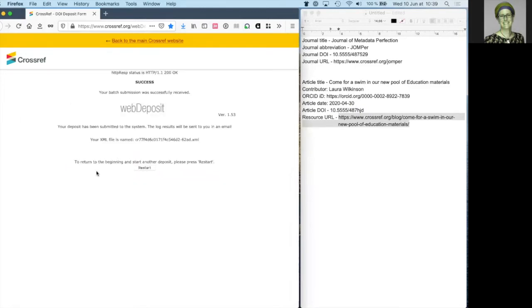If your deposit has been successfully submitted to our system, you'll see this success message. However, it still needs to be processed before your deposit is complete. Check your email inbox.